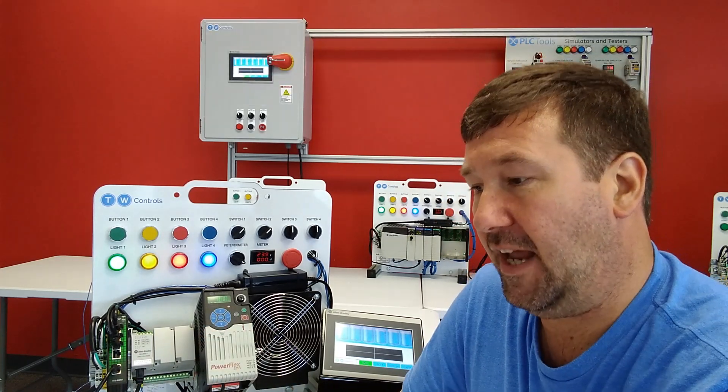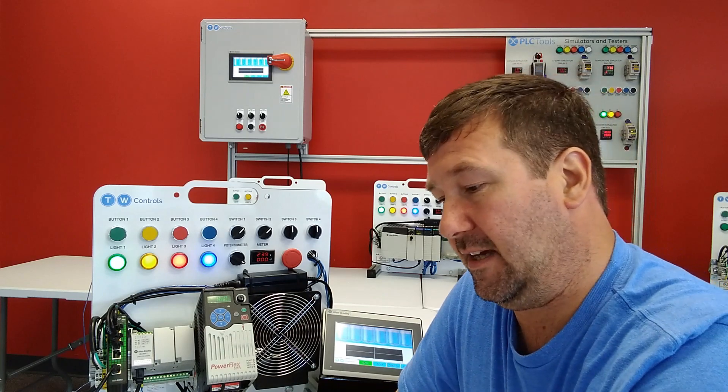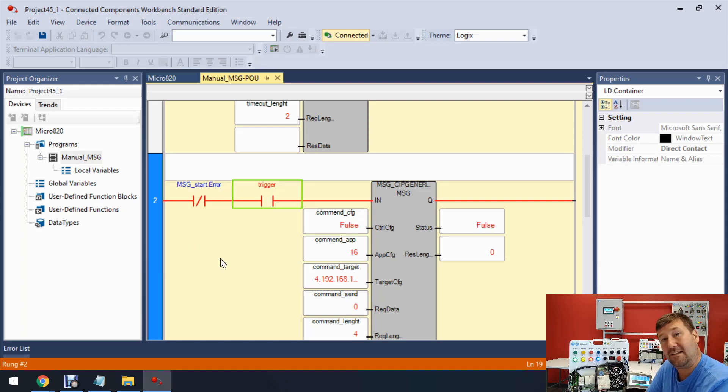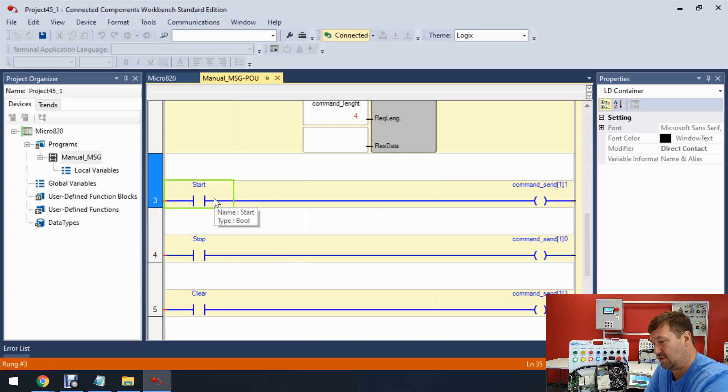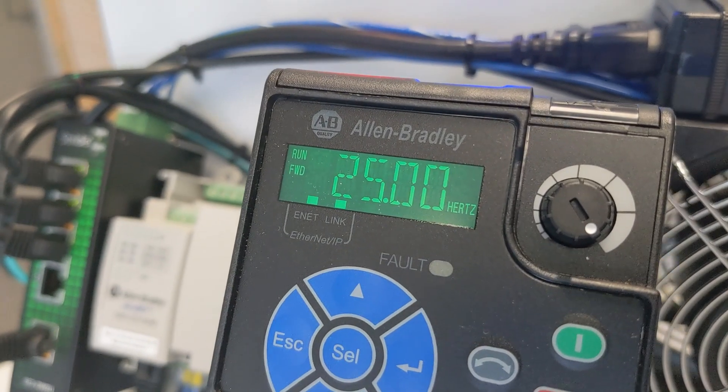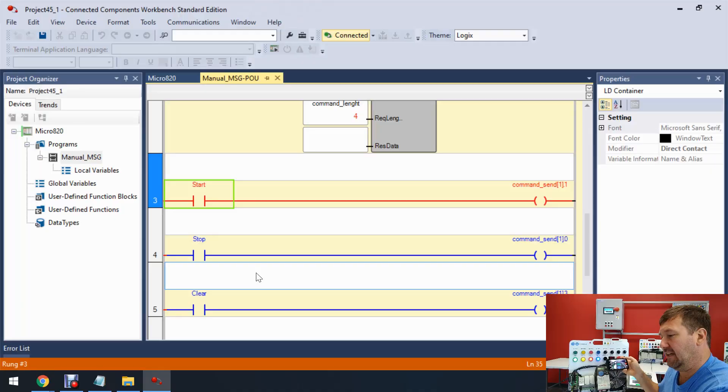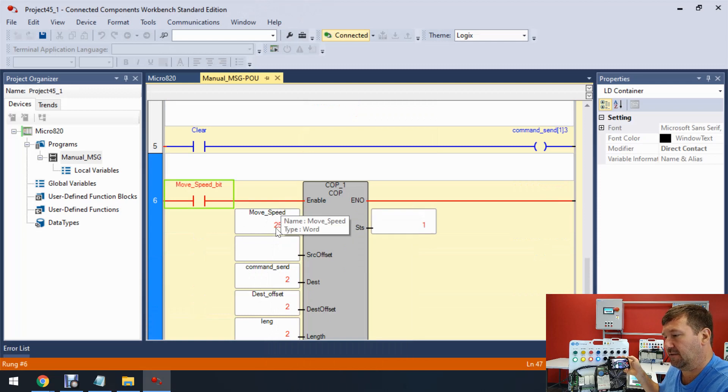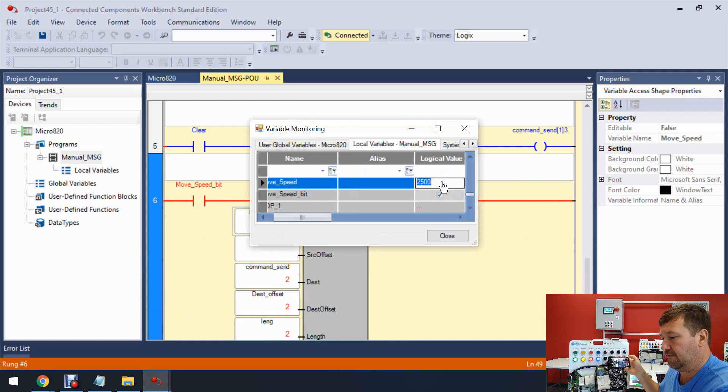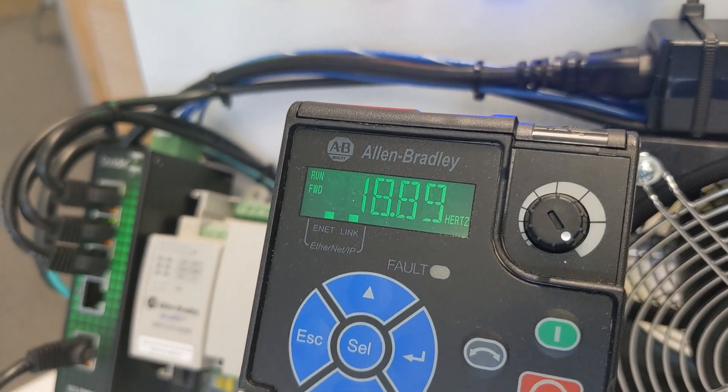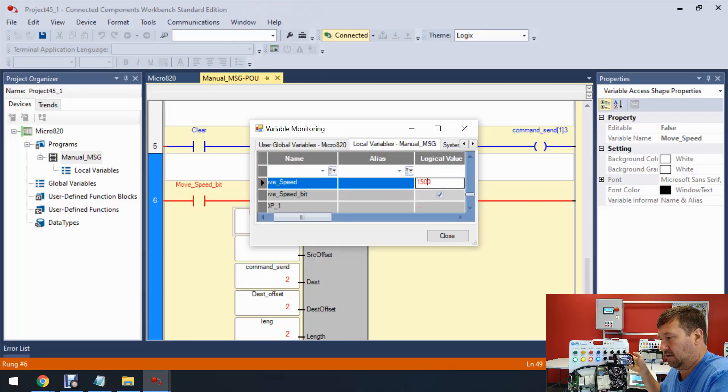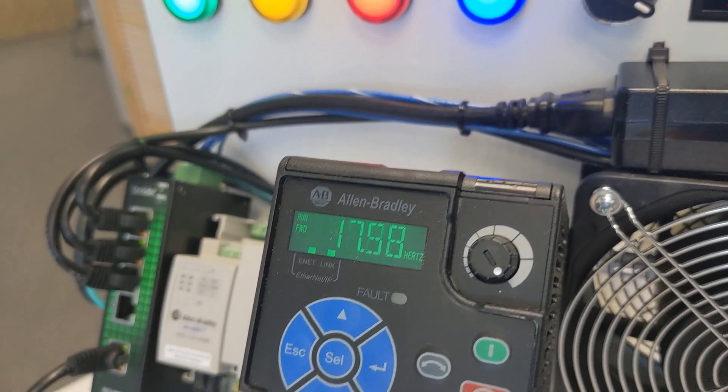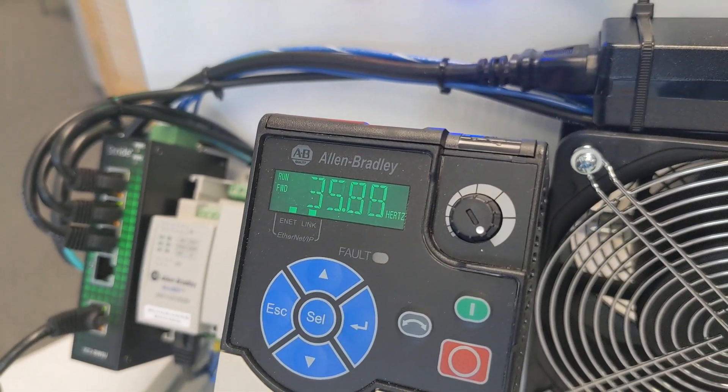So now let's toggle this trigger again. The trigger itself doesn't do anything. It just gets that ethernet communication going. And now let's toggle our start. And now it's running. Also, we can see it is running at 25 Hertz. And that corresponds to rung 6. This move speed is 2,500. Let's double click there. And let's just bring it to 1,500, which will be 15 Hertz. You'll see it immediately drops down. And we can take it on up to 60. And I apologize already for the noise on the mic when we do. But there is 60. And it'll run on up there.